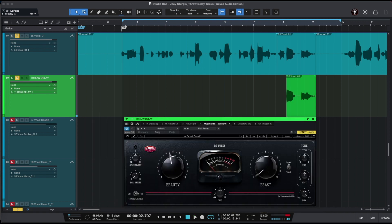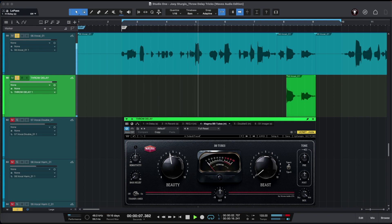The next Joey Sturgis throw delay trick is to use saturation. We're going to be using saturation in our throw delay chain after our EQ. So our chain is: first our Edge Delay, then our Edge Reverb, then our Arc EQ, and now we're going to be adding Waves Audio Magma BB Tubes for saturation.